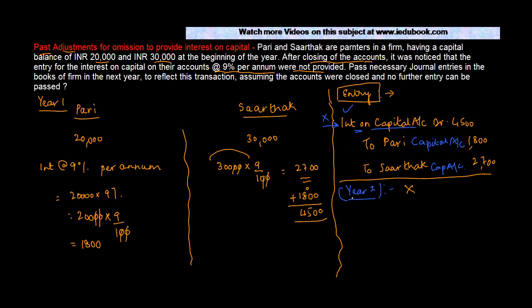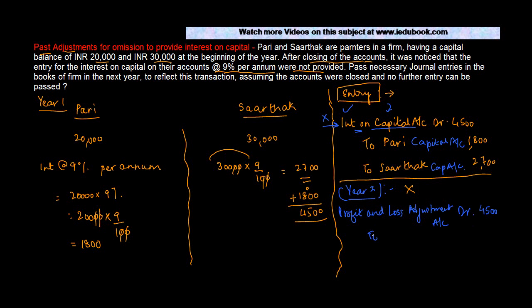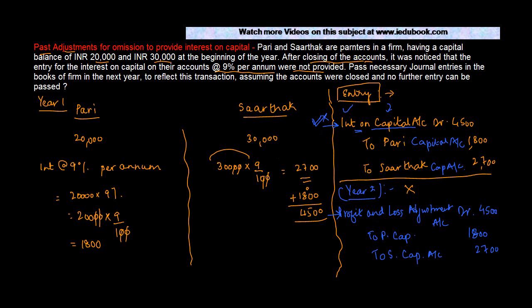In order to reflect this expense, in order to consider this expense, there is an alternate account which is used which is known as the Profit and Loss Adjustment account. Instead of Interest on Capital, we are using Profit and Loss Adjustment account. The amount will be the same. To Pari's Capital account, to Sarthak's Capital account. The rest of it remains the same. Whatever we had here, just this particular account is replaced by Profit and Loss Adjustment account.